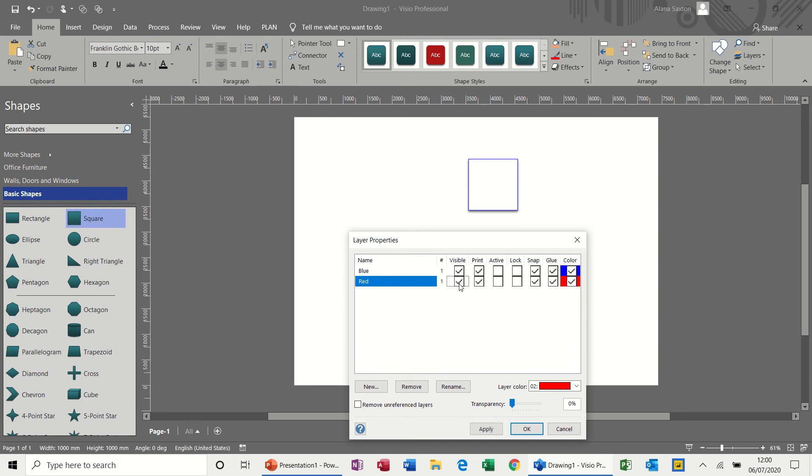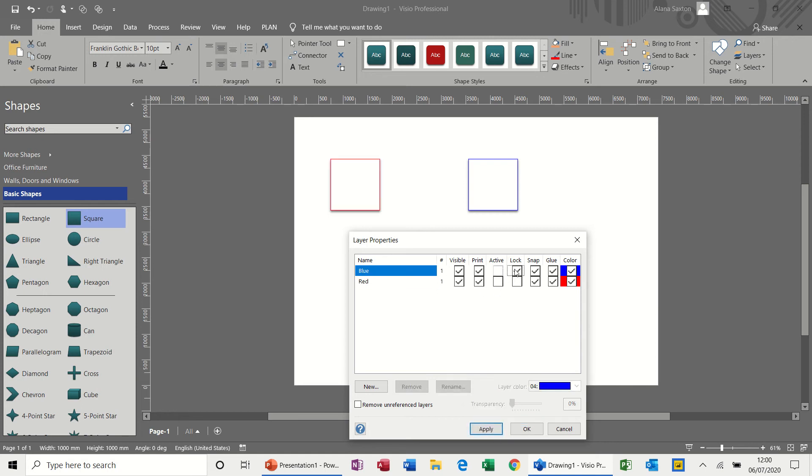So you can create multiple layers on top of each other and then hide or show the different layers. Now if you lock these, so I'll just bring that one back. If I lock the blue layer, that means I can't move that blue layer.